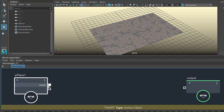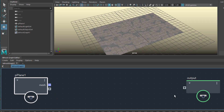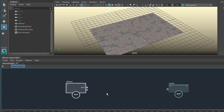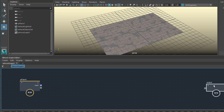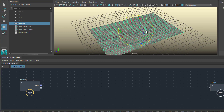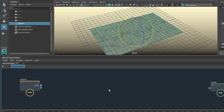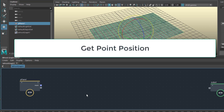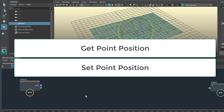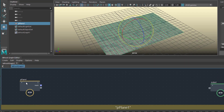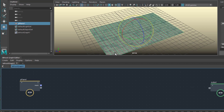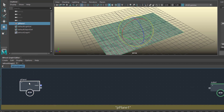When I directly connect this mesh to the output, nothing happens — it just creates a second piece of geometry which behaves exactly as the one before. That's not really interesting. But what I'll do now is work on the component level of this object. The components are all the details — all the points. The nodes we need are called Get Point Position and Set Point Position. First we need to get the point positions of all these points on the geometry.